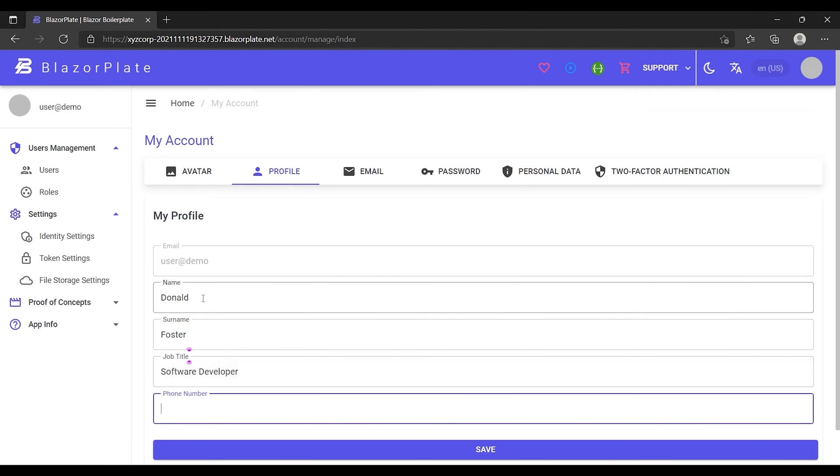The access token contains some other information, such as the roles and permissions assigned to the user. The only way to get the latest version of that information is to obtain a new access token.